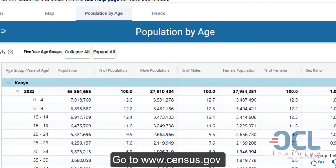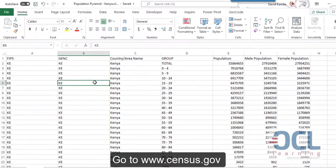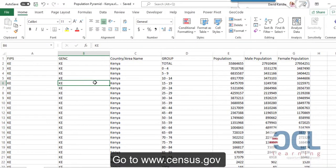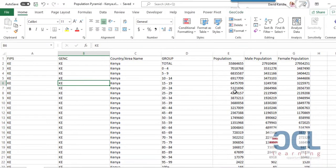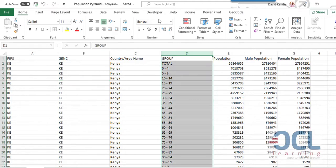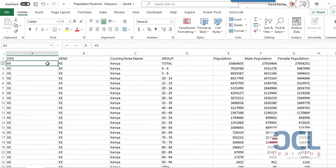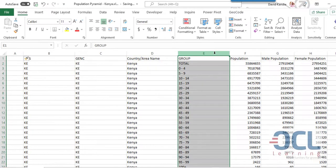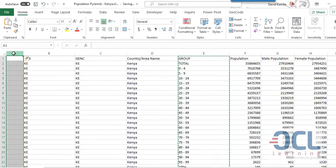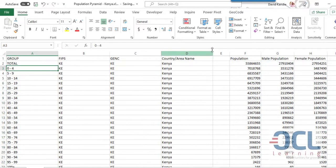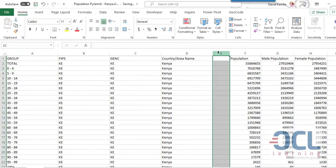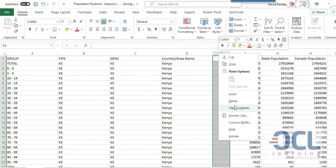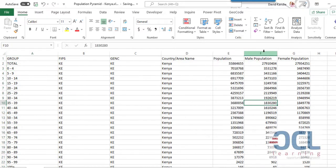Once you download this, your data will come to Excel in this format. I've deleted some columns but I'll need to prep this data first. For example, I need to move the age group to column A, so I'll create a new column here, then cut this data and put it here, then delete this.